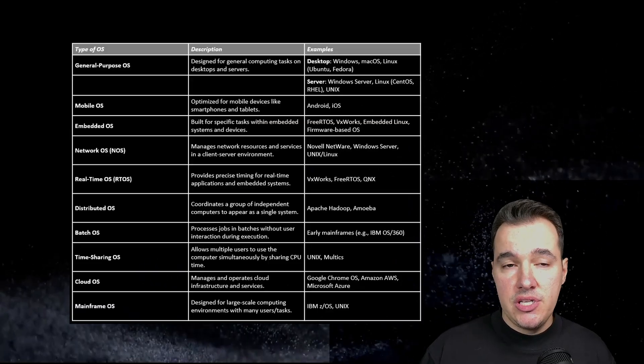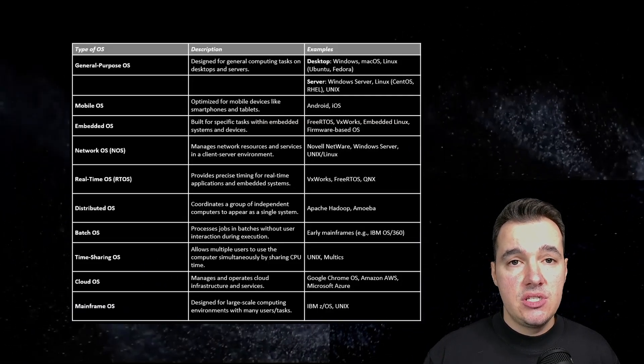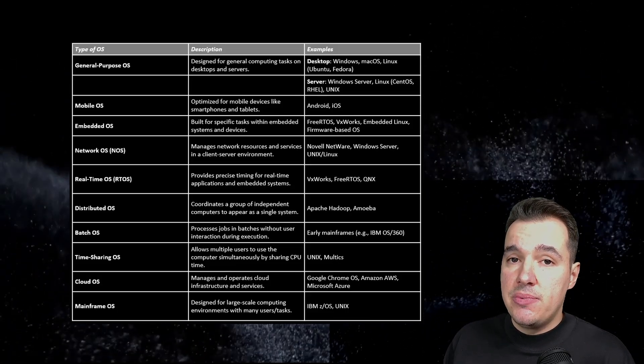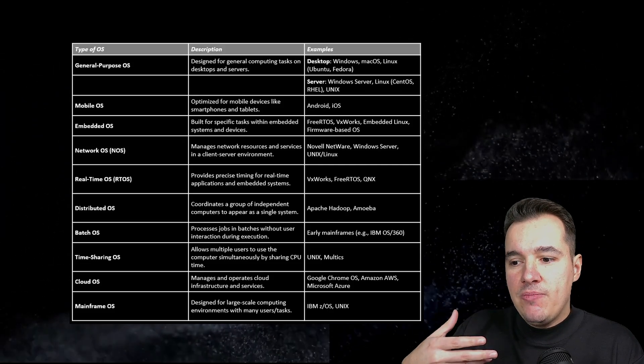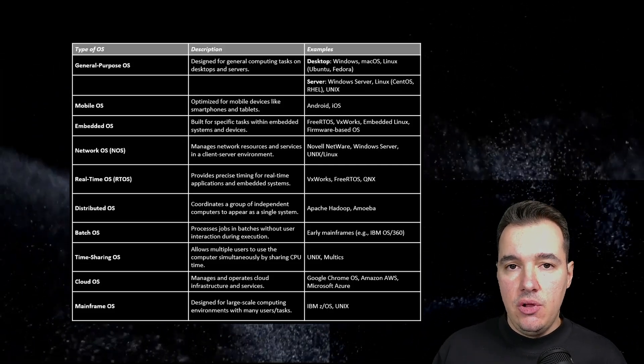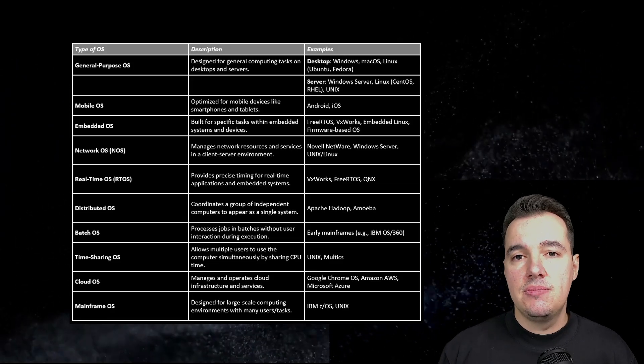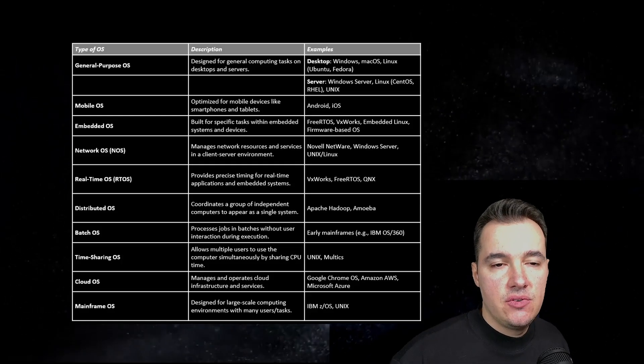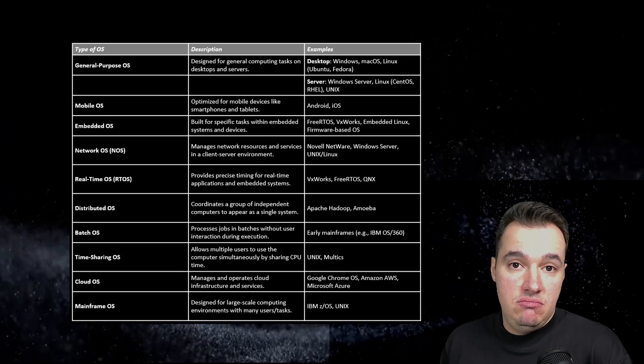Traditionally, OS types have been categorized into several groups, including batch operating systems, time-sharing, distributed operating systems, network operating systems, real-time operating systems, and general purpose OSes. As technology evolved, new operating systems emerged, such as mobile operating systems — which happened over the past couple of decades, with the announcement of devices like the iPhone back in 2007.